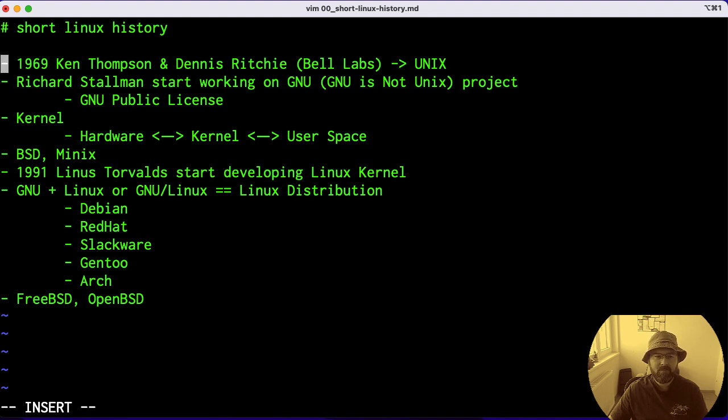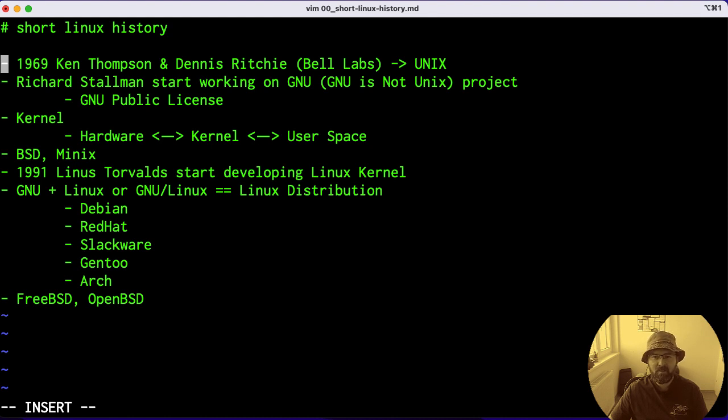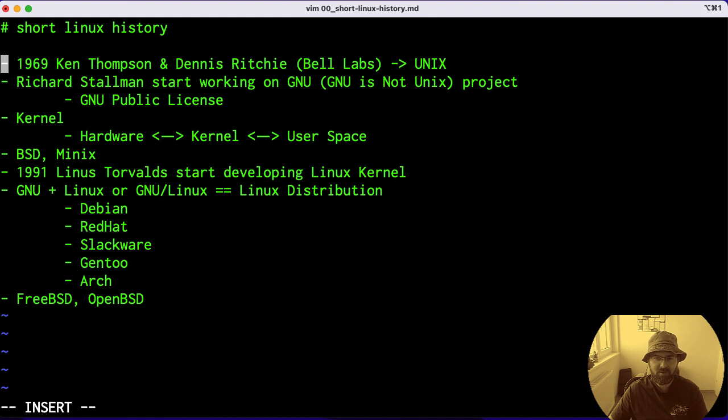So if we start from 1969, two hackers named Ken Thompson and Dennis Ritchie, together with other people, working in Bell Laboratories developed an operating system called Unix. At that time, this was a huge step forward, and we won't go into details.